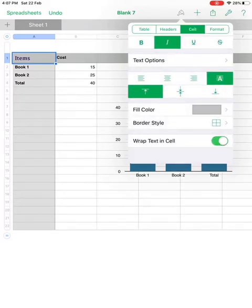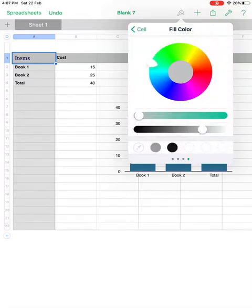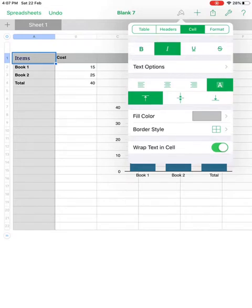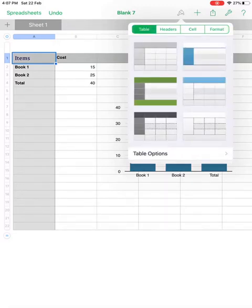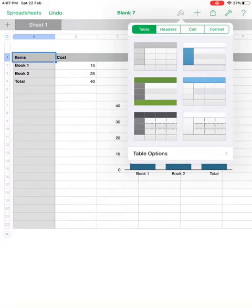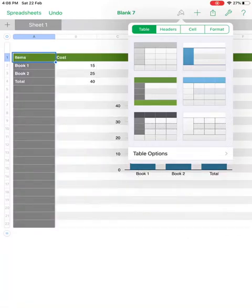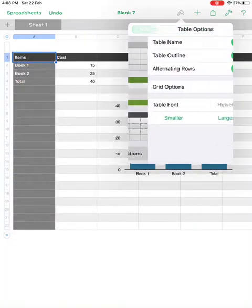You also have other formatting tools like fill color and wrap text — similar to what we have in Excel. For the format options you can set whether the cell contains a number, date, currency, or percentage. Click on 'Table' to design your table style — for example, you can color alternate rows or columns by selecting from the available options.